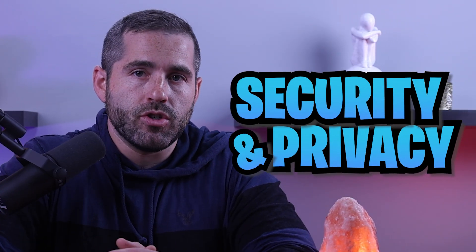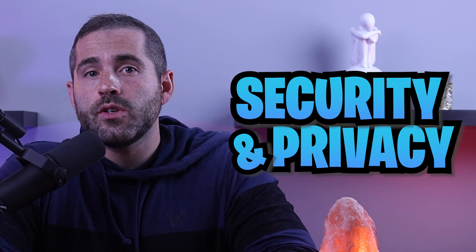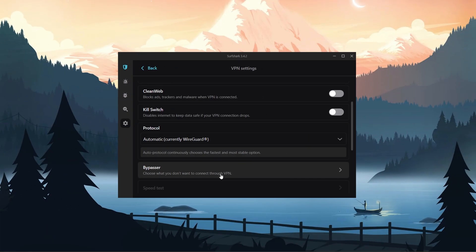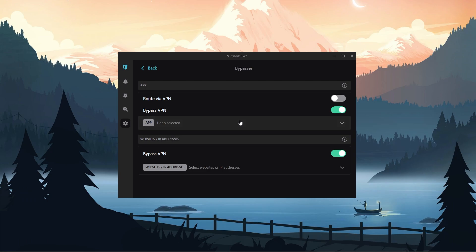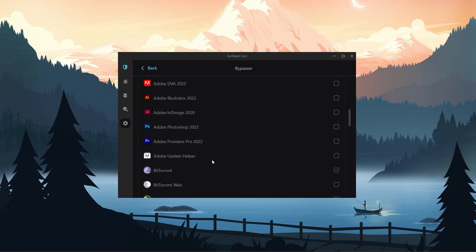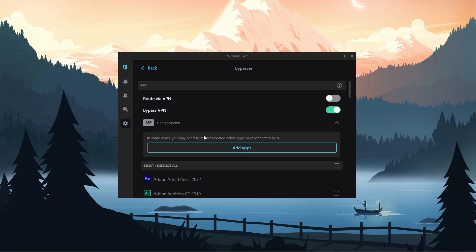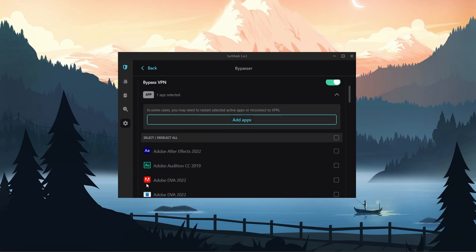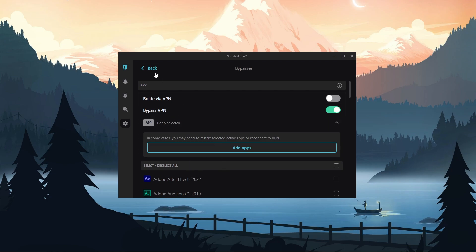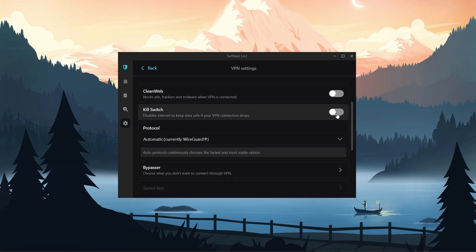Now let's talk about Surfshark's security and privacy features. The bypasser feature allows you to configure your VPN to only affect certain apps and websites. While other VPNs have similar features, I find Surfshark's implementation to be more intuitive and reliable. Surfshark's kill switch is also noteworthy, as it's available on all apps across different platforms — from Windows to iOS — which is not something every VPN can claim.